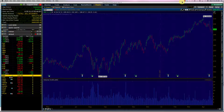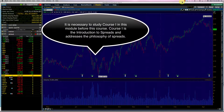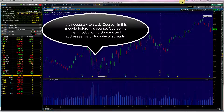This is the bull call spread. The bull call spread is an extension of the long call or the call buyer. When we bought a long call, our outlook was bullish. We had unlimited profits to the upside and limited losses to the downside.